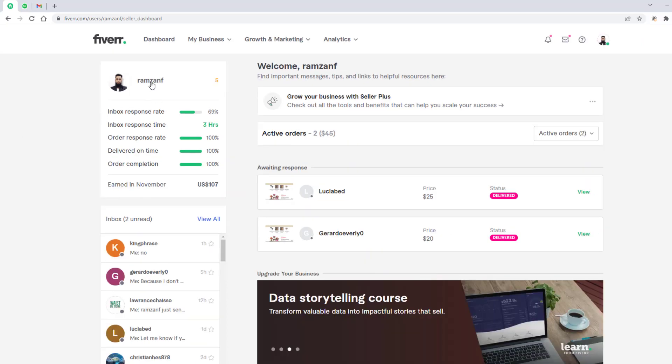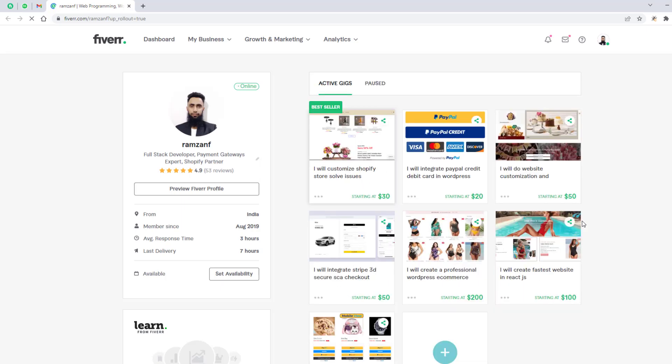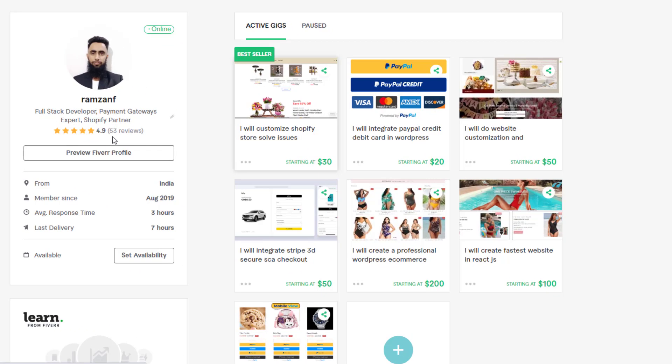You can see my profile. I have clicked here and here we go. So now you can see that my profile, I have 4.9 rating and 53 reviews and I am full stack developer, payment gateways expert and Shopify partner. So this is one of the best things that I have here.